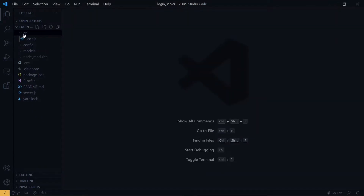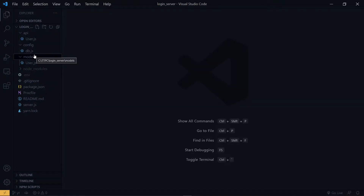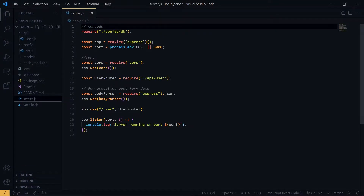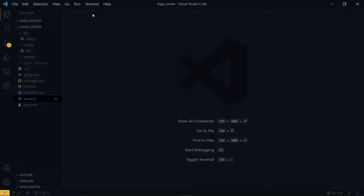Inside the code editor we can see all the code we wrote in the first part. Inside the API directory we have the routes for the application — that is the sign-up and the sign-in. Inside the config we have the details about our database, and in the modules directory we have details about our user collection. Inside server.js we have our server which is running on port 3000. Because we'll be working with a React frontend later on, we want to change the port to 5000 so there will be no conflict.